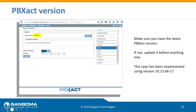For PBXact, I'm running the latest version — today it's 10.13.66-17. Make sure you have the latest version before starting configuration. In PBXact, go to the System Admin Module section and click the Update option. If you're running FreePBX, go to the Module Administration section and run the online update.